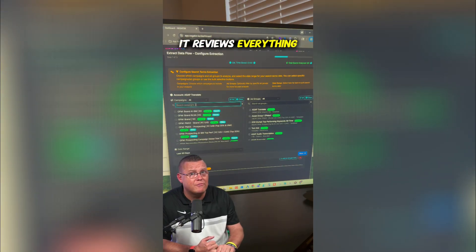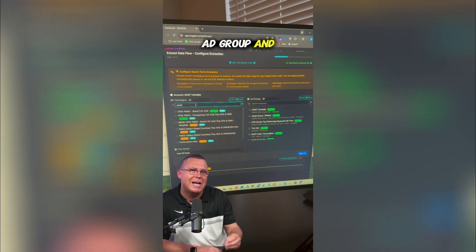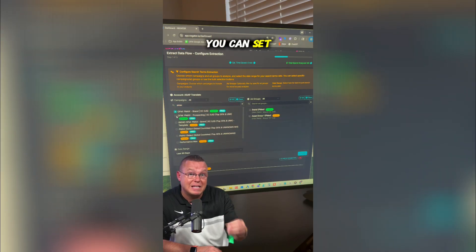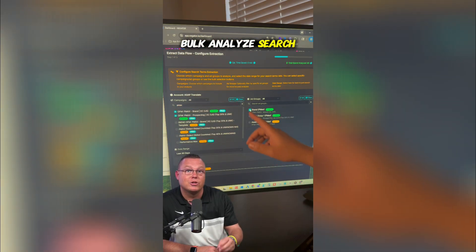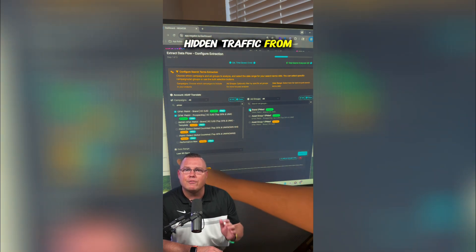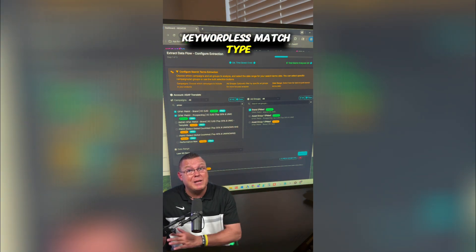It reviews everything — campaign, ad group, and account-level data. You can set custom date ranges, bulk analyze search terms, and even see hidden traffic from Google's new keywordless match type.